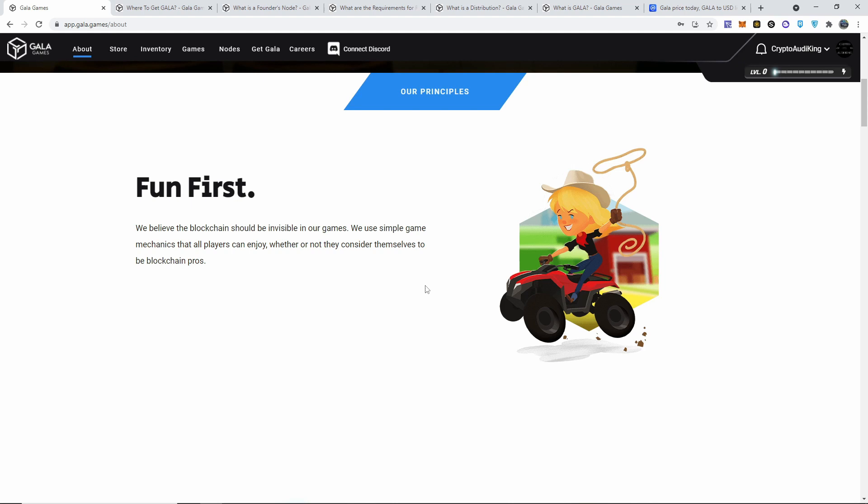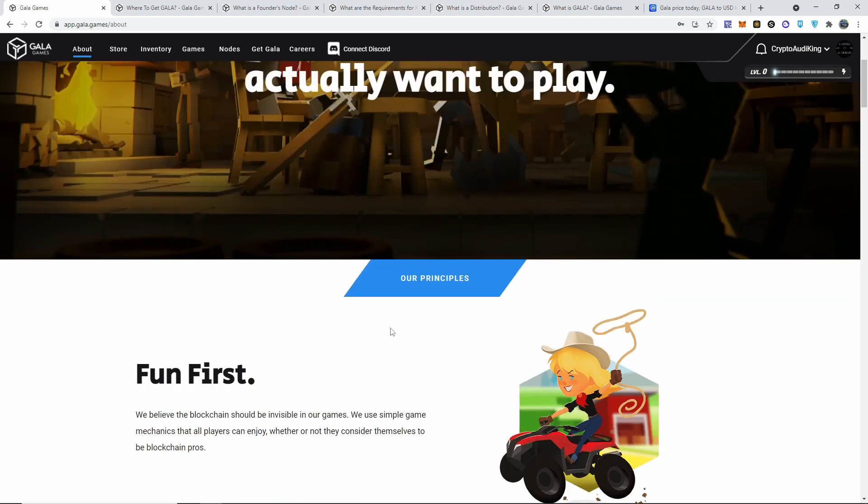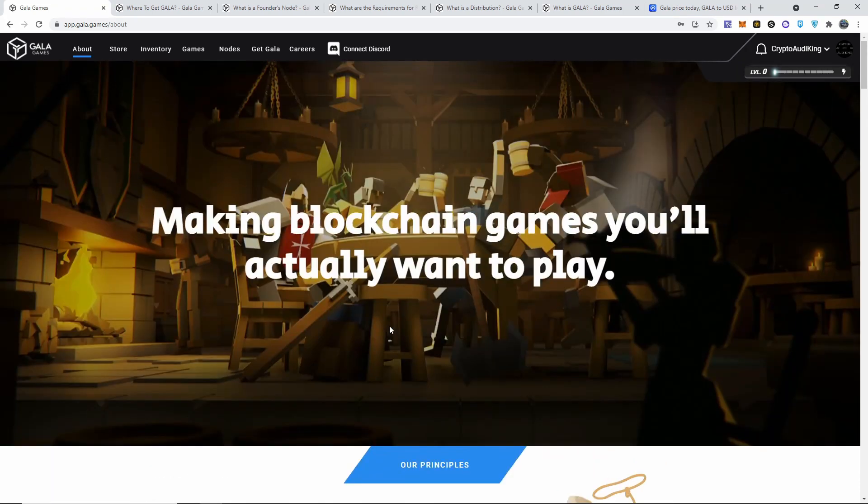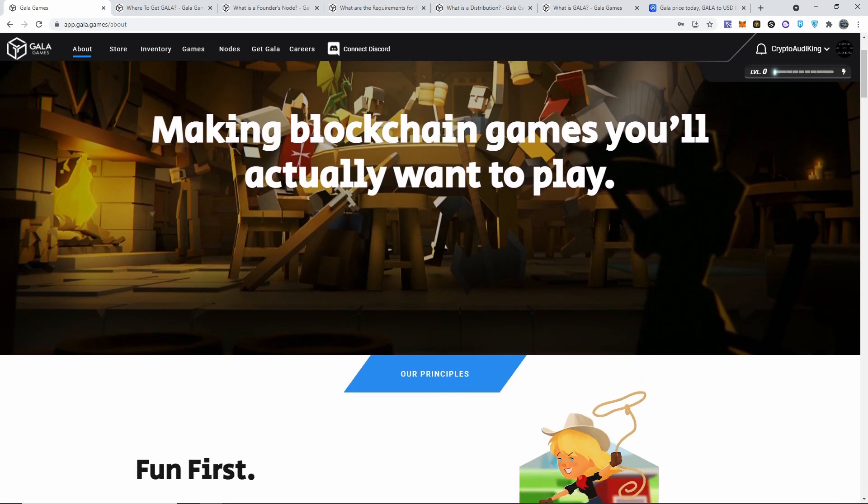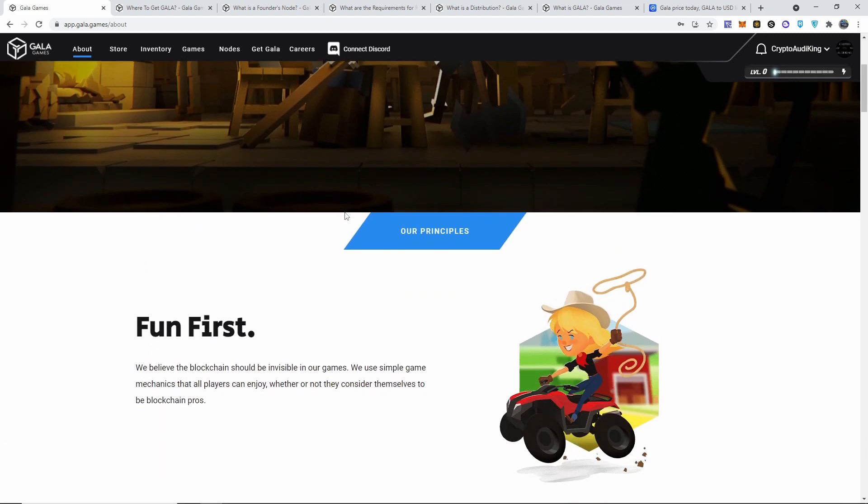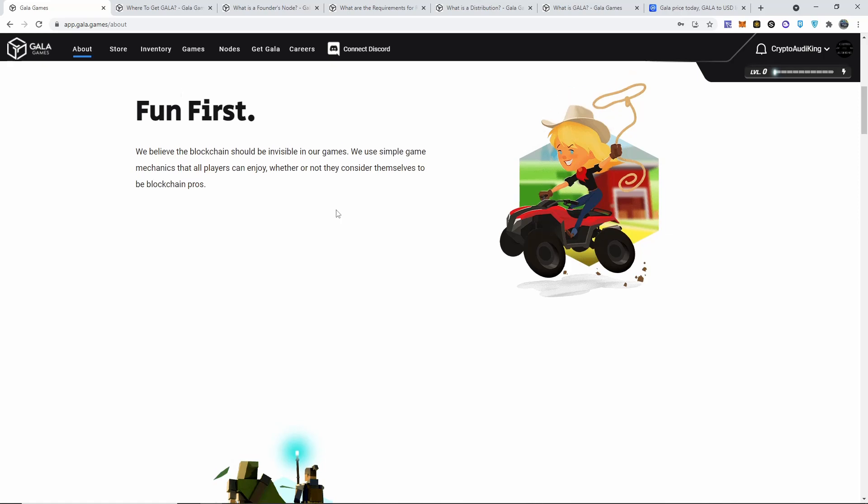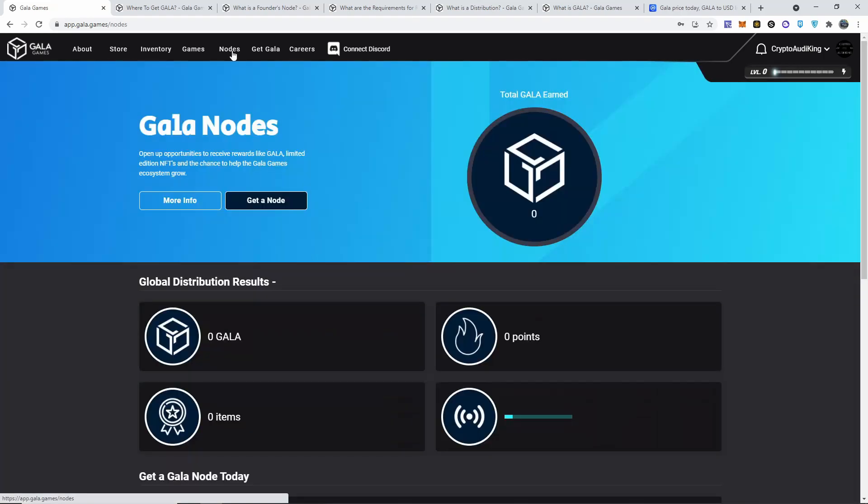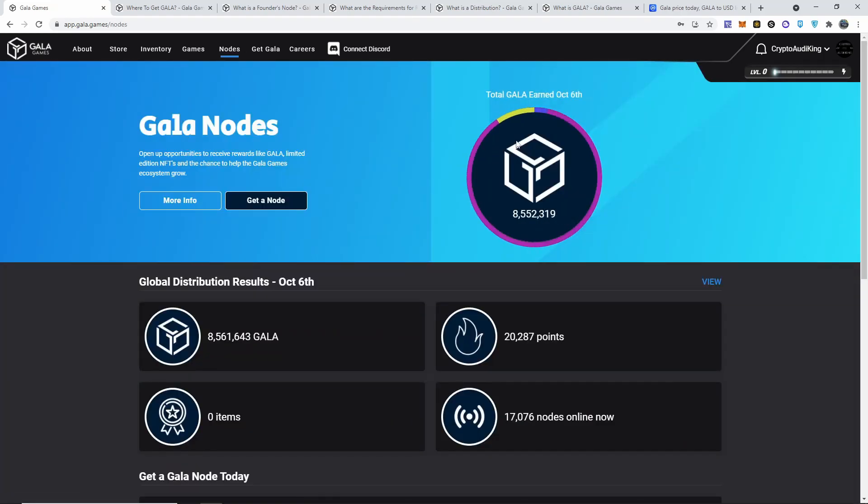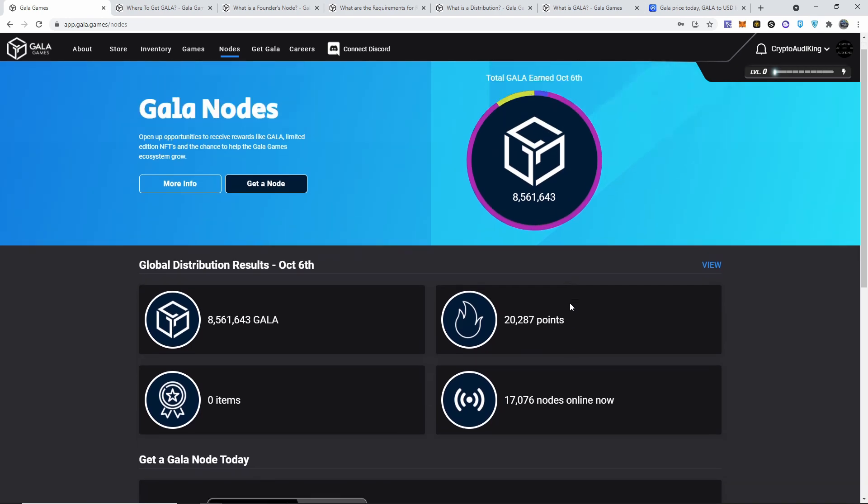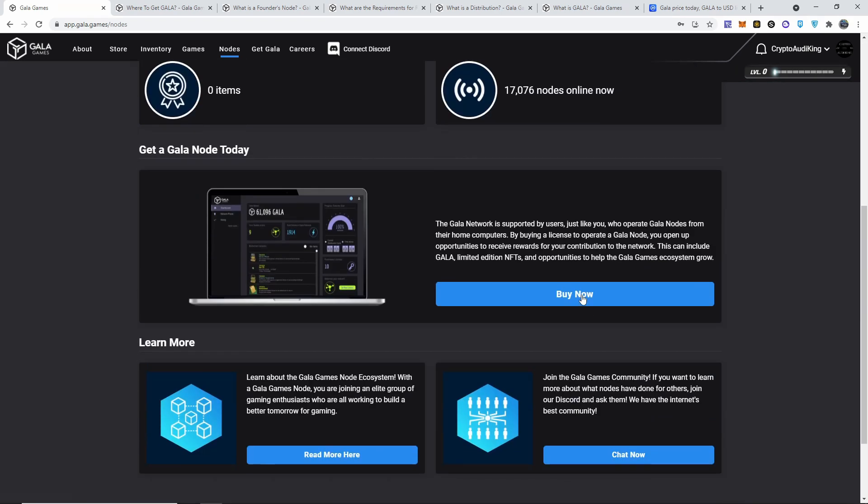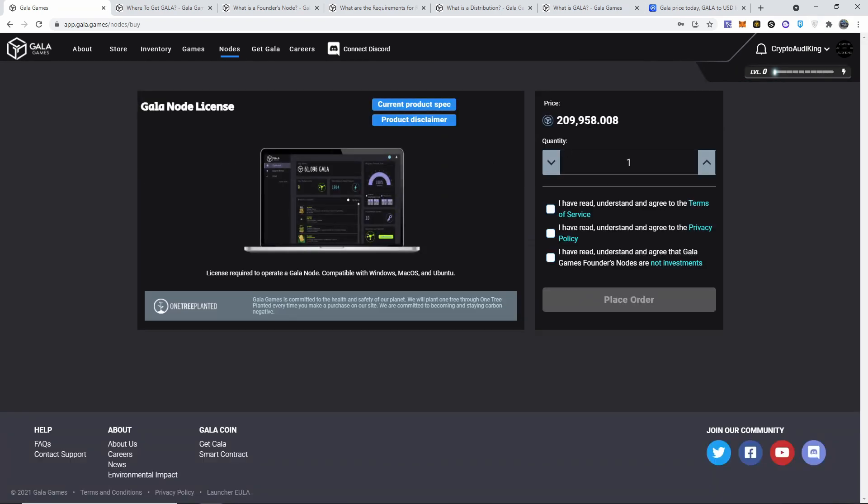So first, we believe the blockchain should be invisible in our games. We use simple game mechanics that all players can enjoy. In short, Gala Games is taking care of multiple play-to-earn games coming out and they launch them pretty much for us. We play them and if you own a node, which is right here at the current price, if I'm buying one it's going to cost you 209,958 of their Gala tokens.